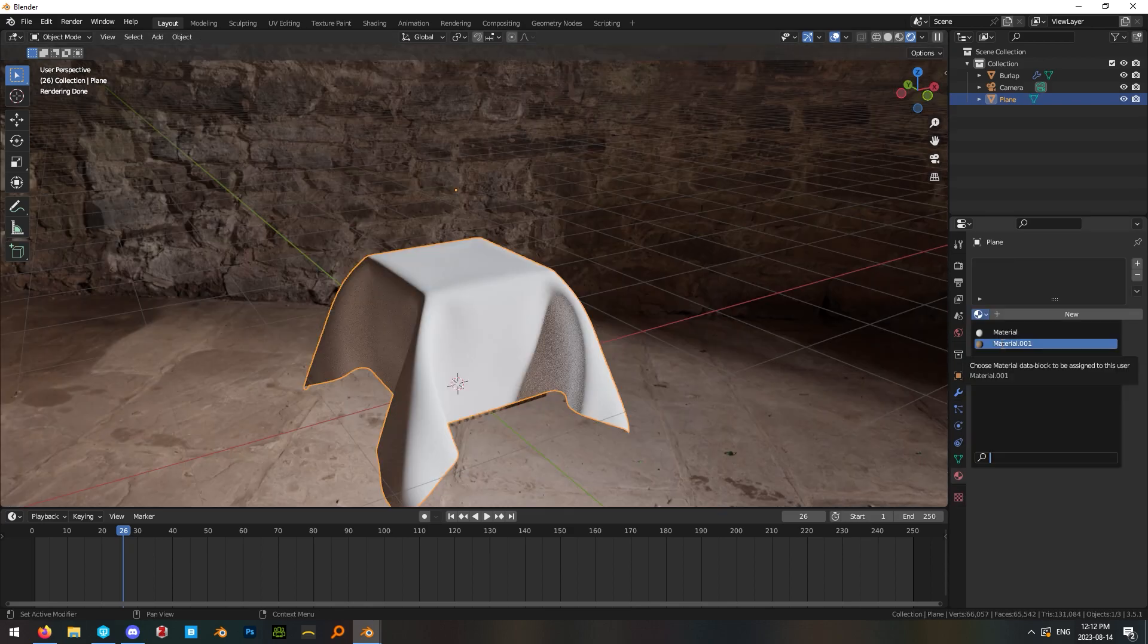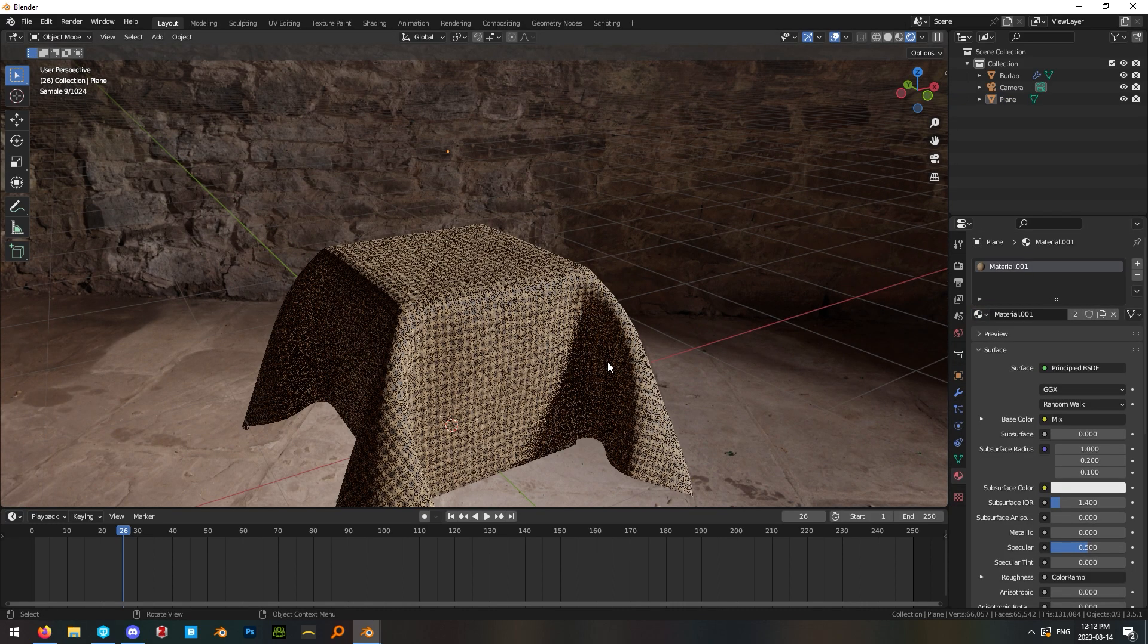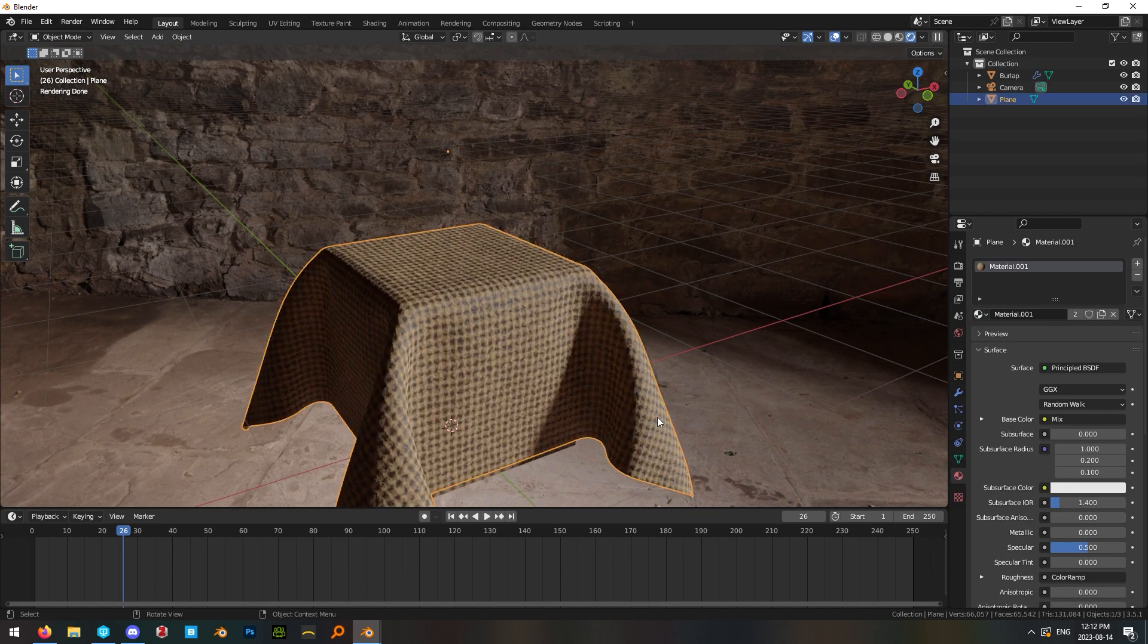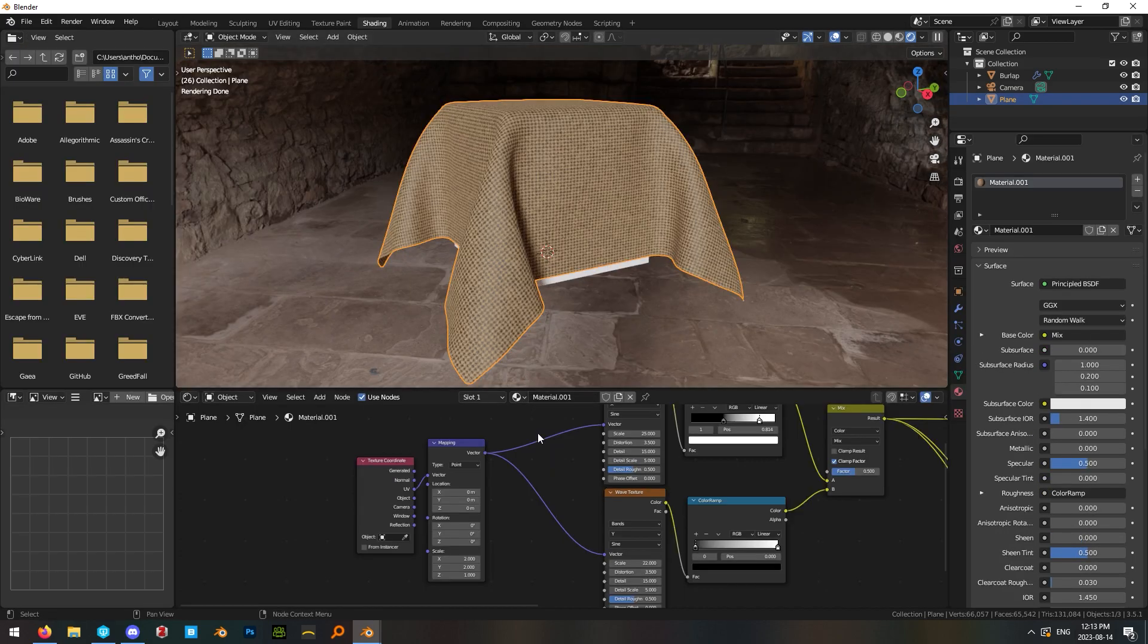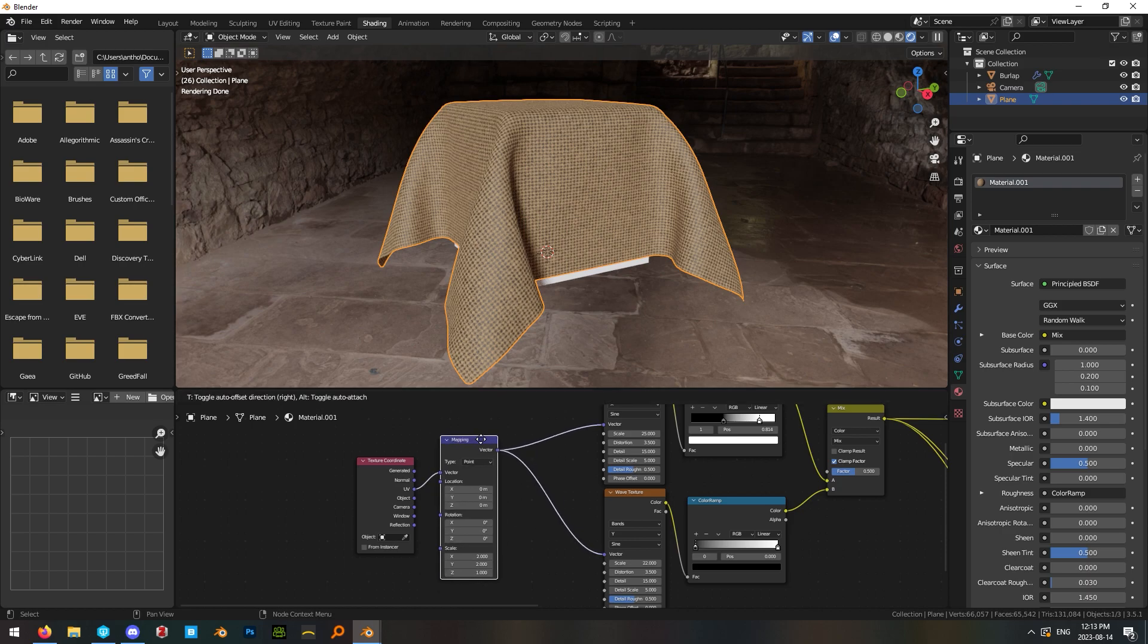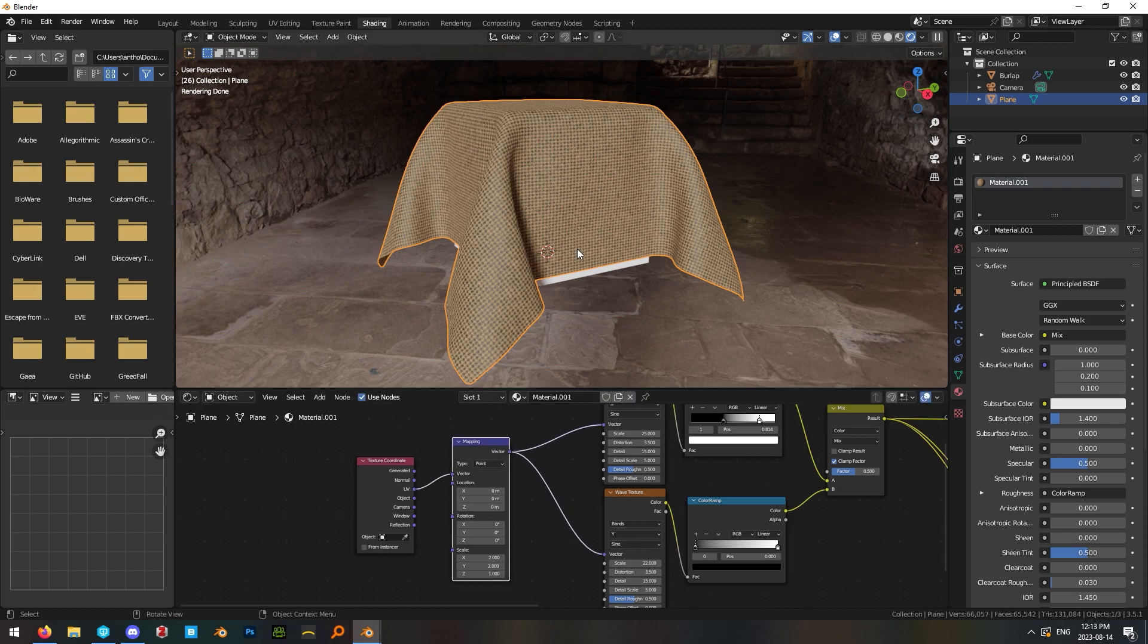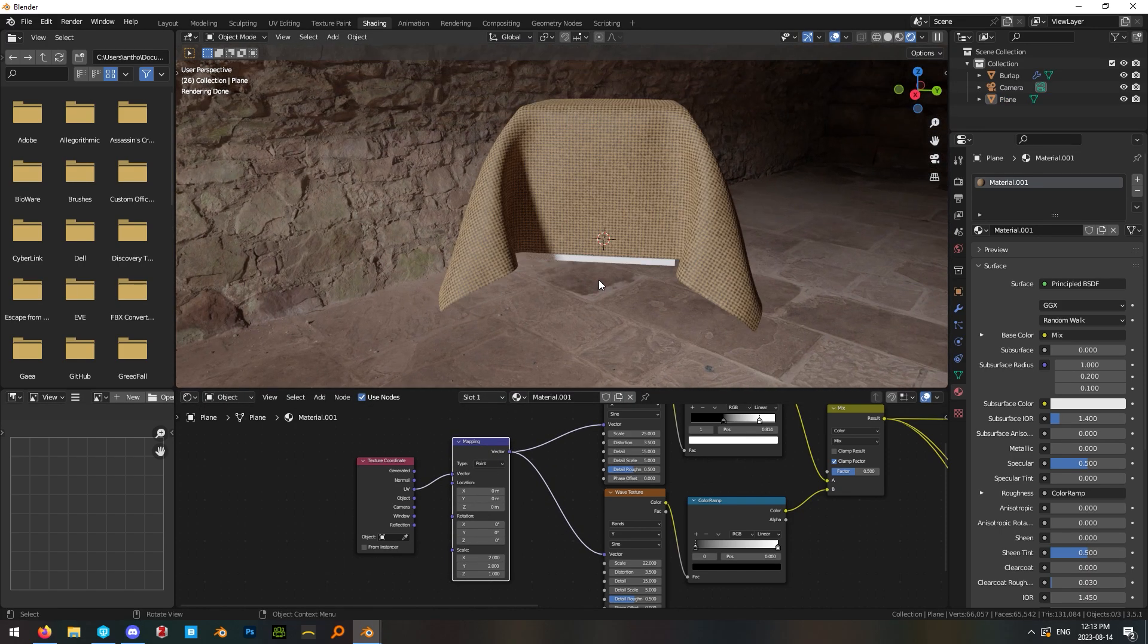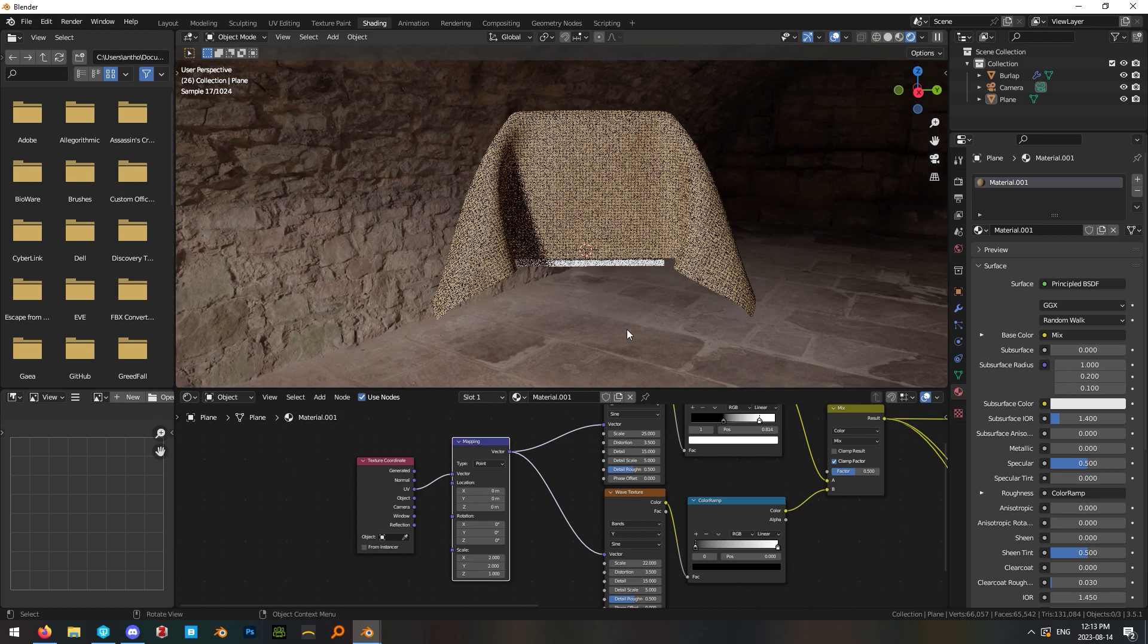Now we can apply our preview cloth material to this. I ended up increasing the scale value on the mapping node to 2 so that it would be a little bit of a better size.